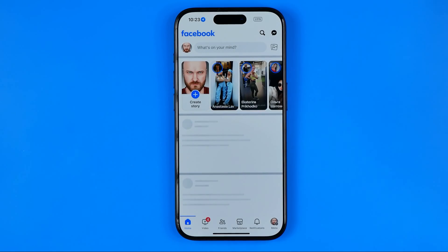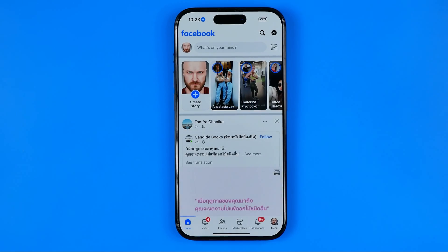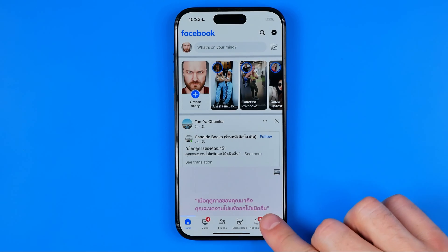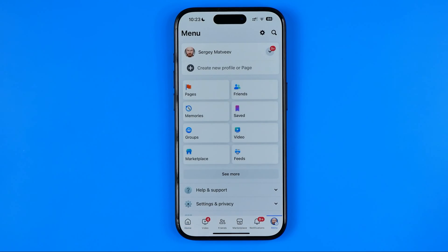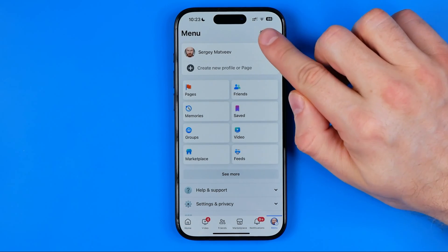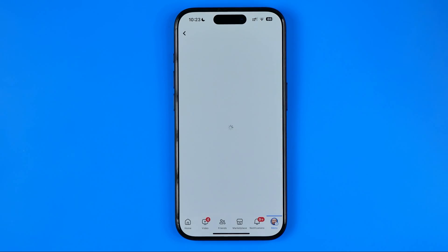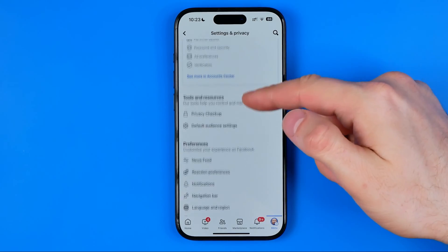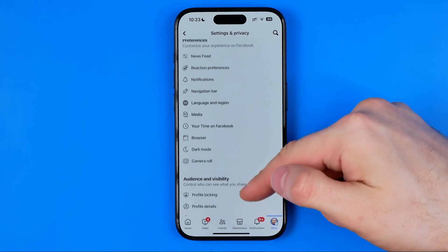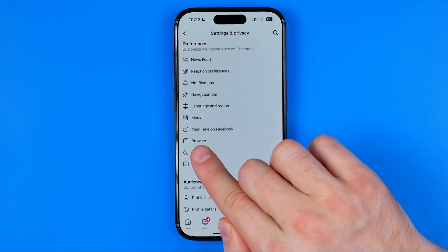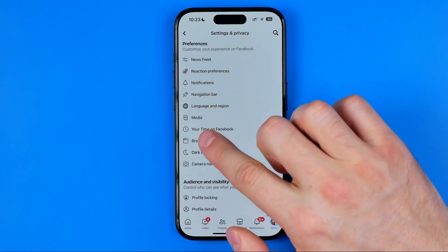Once the app is open, tap right here to head over to the menu. Then tap that gear icon to move on to Settings and Privacy, where we need to scroll down until we find Browser.